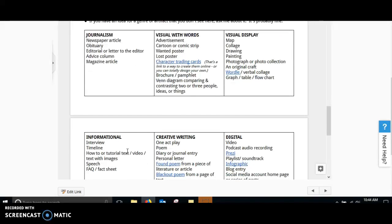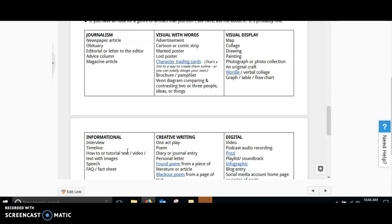Let's go over in detail the categories. One category is journalism. You could write a newspaper article, you could write an obituary, a magazine article, or even an advice column. This could be really cool if you're thinking about your big topic and your author. There's a lot of creative things you could do here.